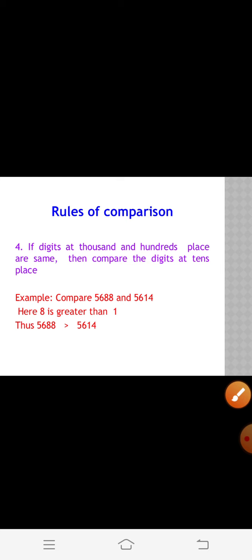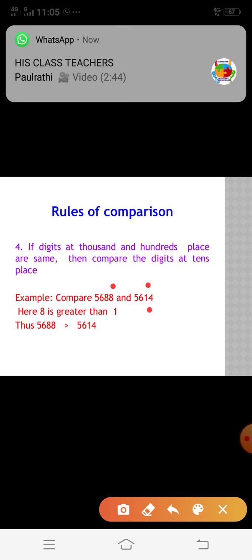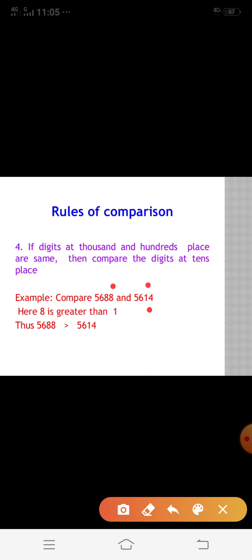If the digits at the thousands and hundreds place are the same, then we have to compare the digits at the tens place. Let's see the example: compare 5688 and 5614. Here, both numbers have the same number of digits. Both the thousands place digits are the same, and both the hundreds place digits are the same, so we have to compare the digit at the tens place. In the first number, 8 is in the tens place, so 5688 is greater than 5614.